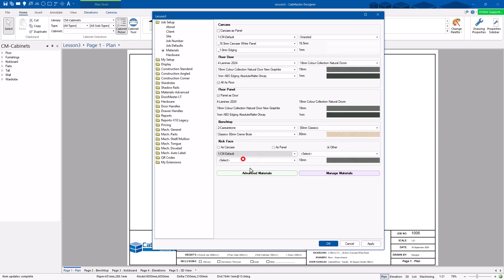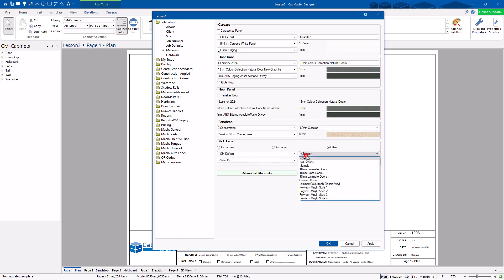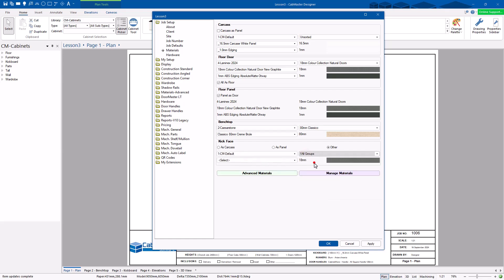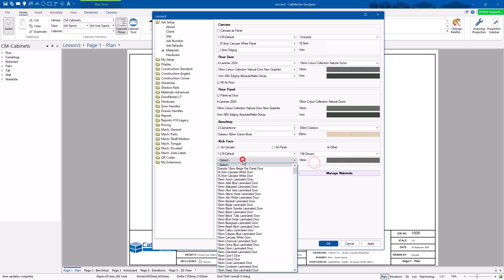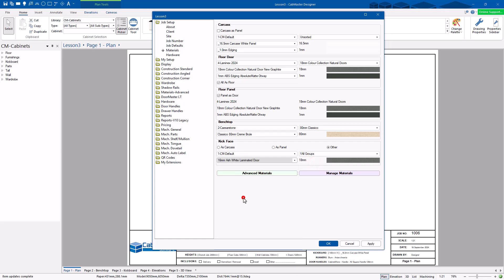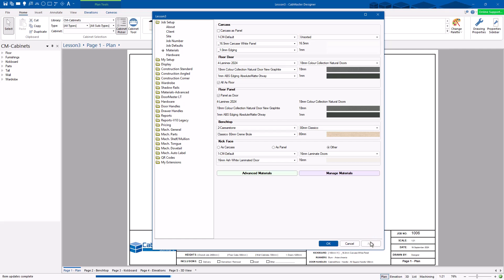I want to use CADmaster default materials in here. Just choose everything and let's choose ash white for this one. Then you hit apply and that's good to go. That's how 99% of your jobs are going to go.